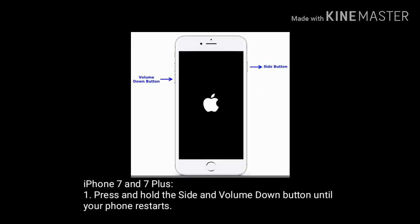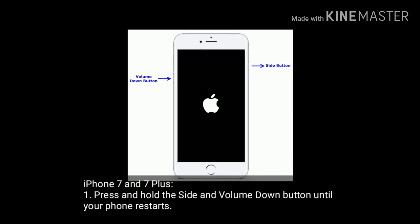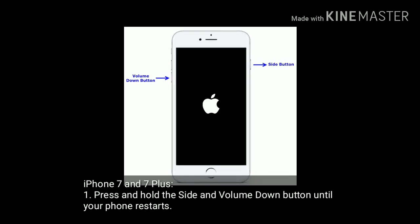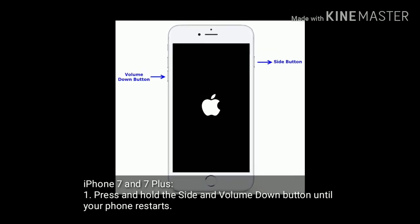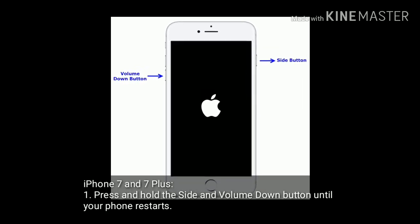If you are using iPhone 7 and 7 Plus, press and hold the side and volume down button until your phone restarts.